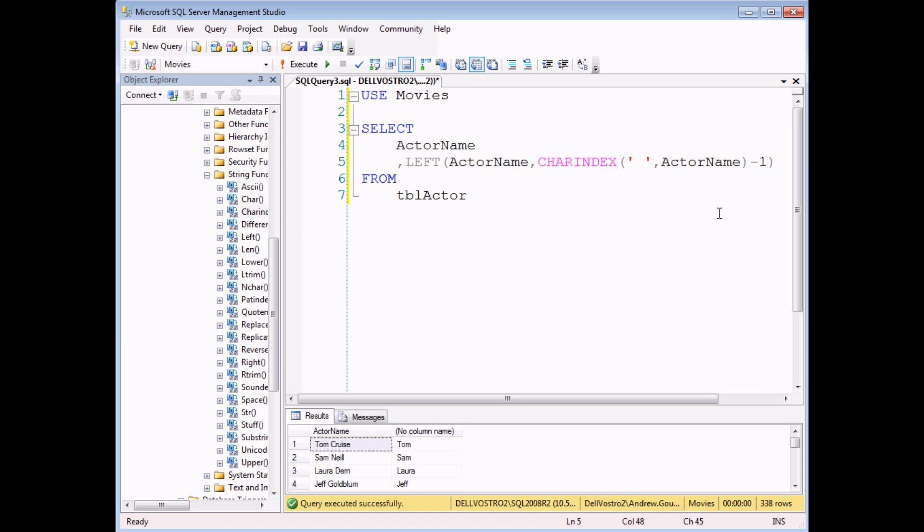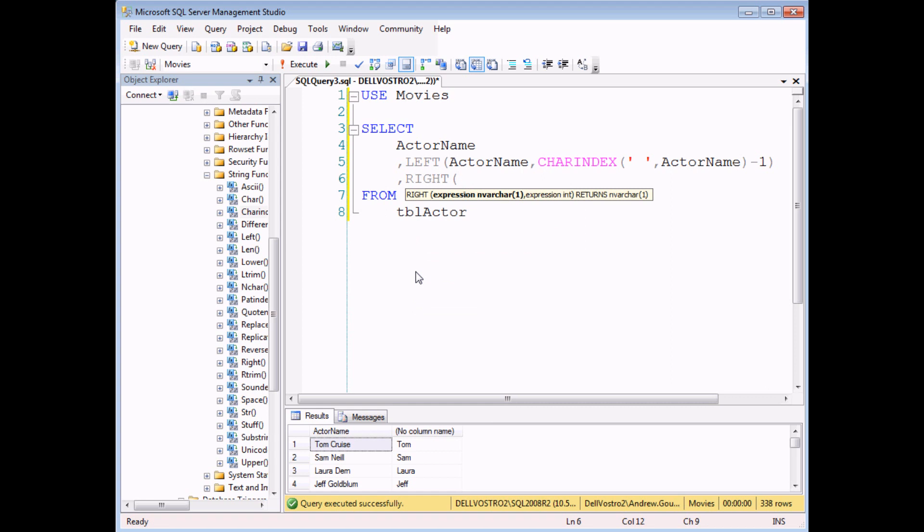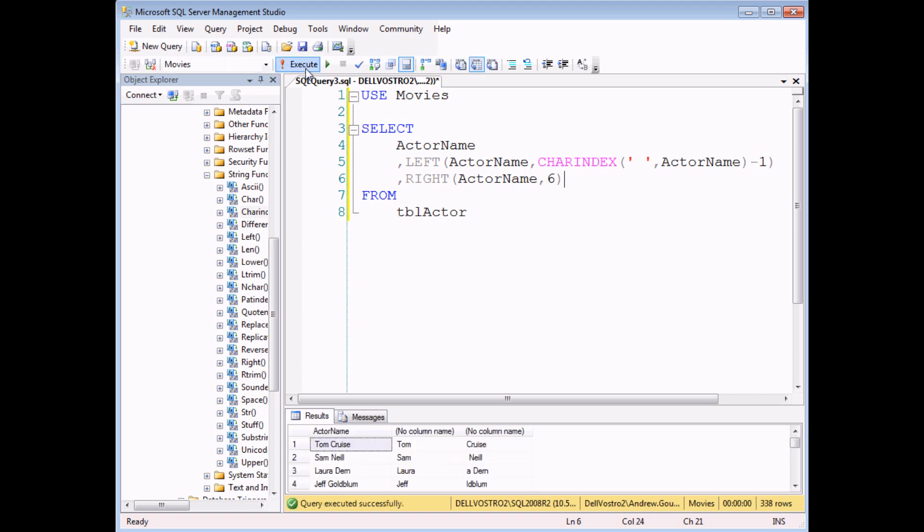So the next step is to calculate the actor's last name. And that requires a slightly different technique but still using some of the text functions. If I introduce you to the right function, you could probably work out fairly easily how that works based on the way the left function works. If I say actor name, comma, let's say six for our first example, when I execute this query, it gives me the six rightmost characters from the actor's name. So it works perfectly for Tom Cruise. It gives me Tom Cruise's surname but not so well for any of our other actors.